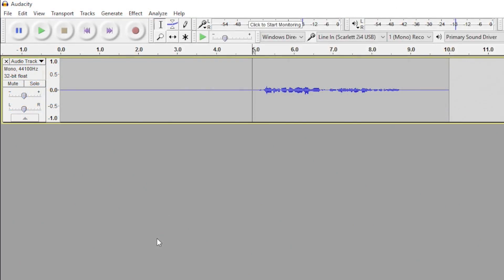I suppose now would be a good time to show you guys how to do this macro step. To set up the macro, you don't necessarily need to have recorded anything yet, so you could just simply open up Audacity and set it up. For this video, though, I've already recorded a short clip to demonstrate the macro taking effect.